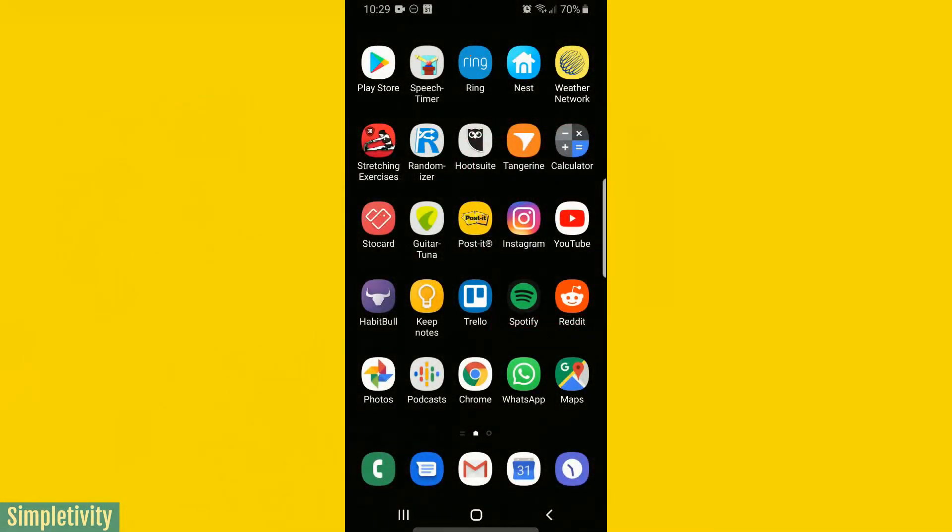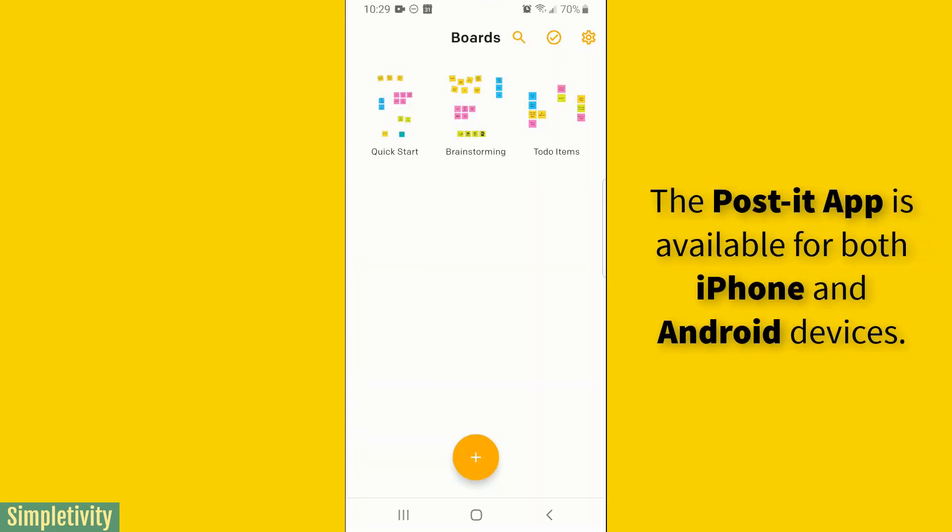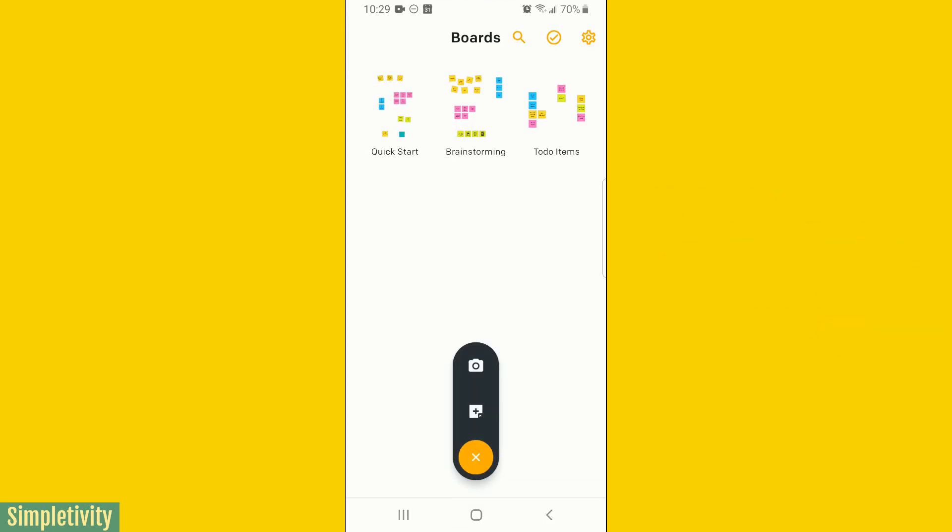So let's get started. First things first, let's select the Post-it app on our device. Now you can see I've got a few sample projects here already, but I want to start a new one. So let's select that plus button down below, and then we want to select the camera icon.